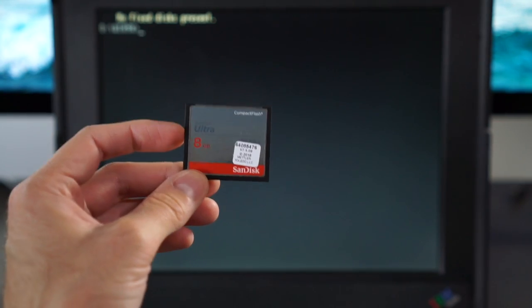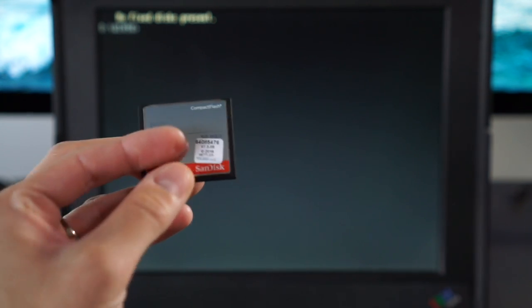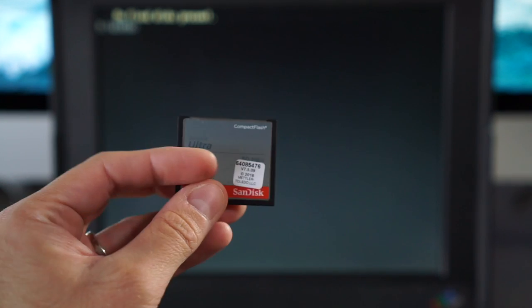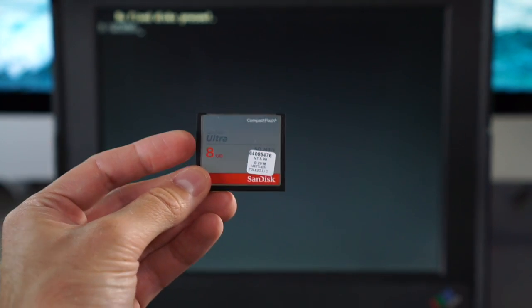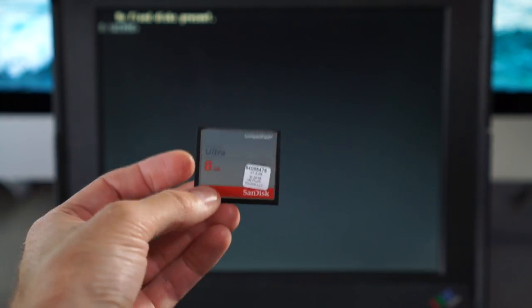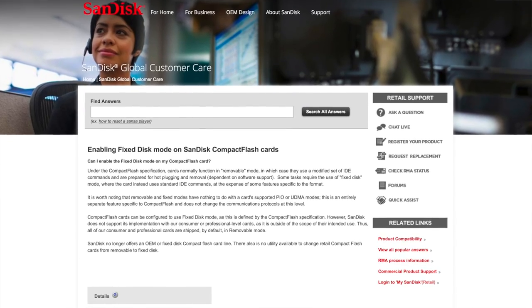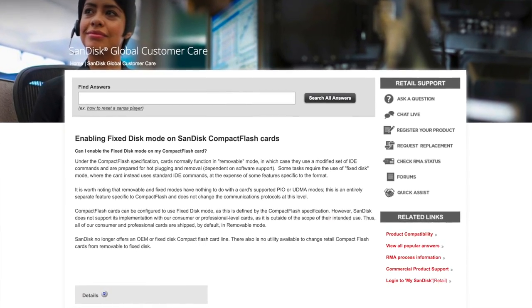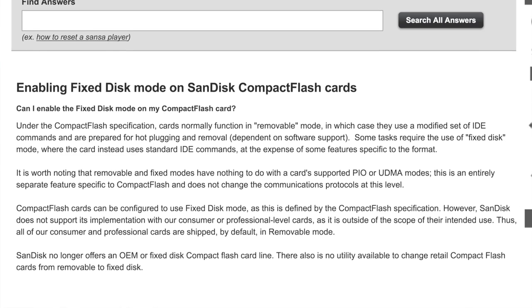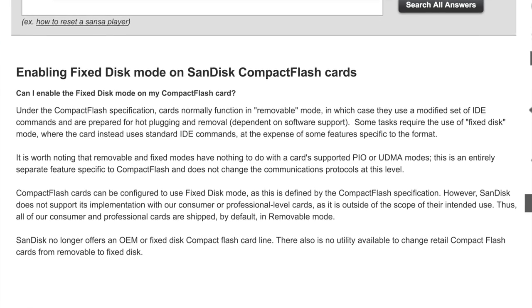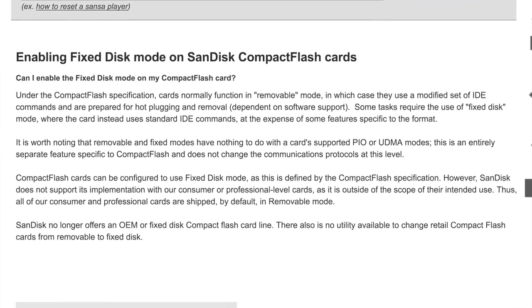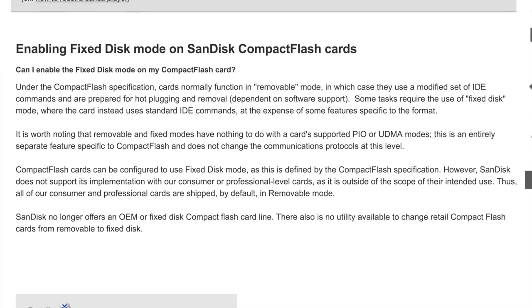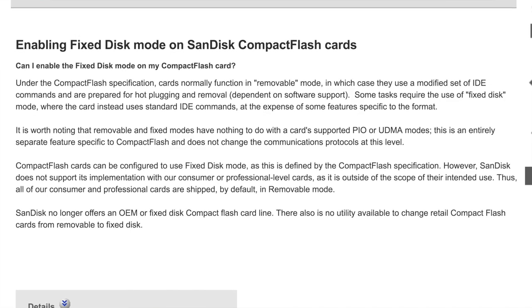Now, in doing a little bit of digging, I'm lucky in that I bought a SanDisk card. Because, at one point, SanDisk offered a utility that you could boot off of and run, to convert between the two modes. Now, if you go to SanDisk's website today, they've got a Knowledge Base article that talks about this. But, they then go on to say that they no longer sell compact flash cards that are set as fixed from the factory. And they also no longer offer a utility that lets you flip back and forth between the two modes on the cards.